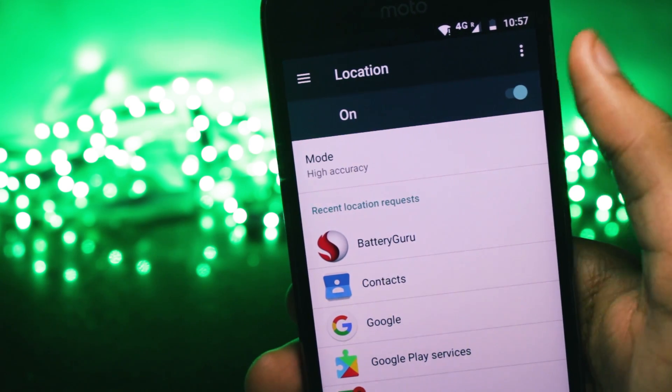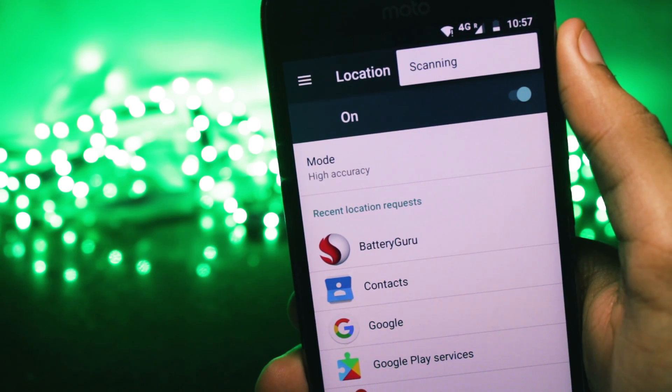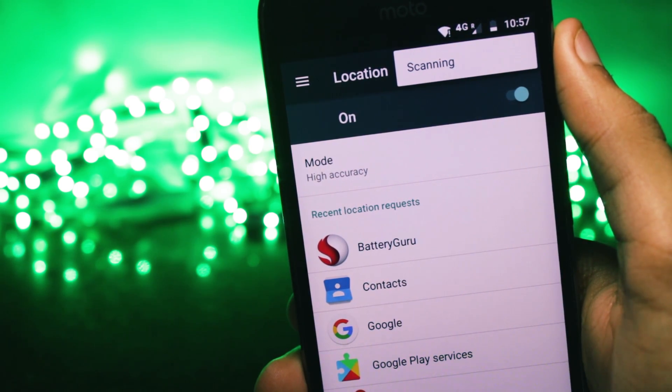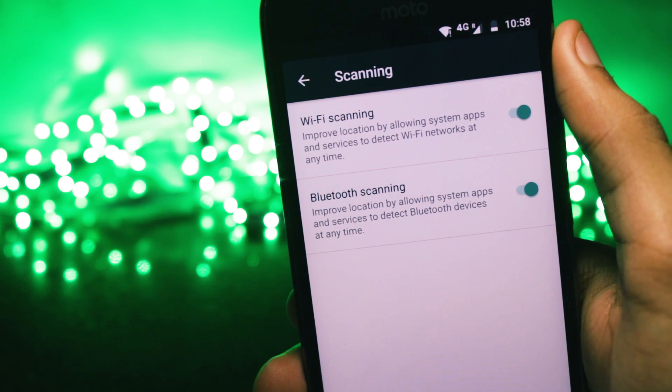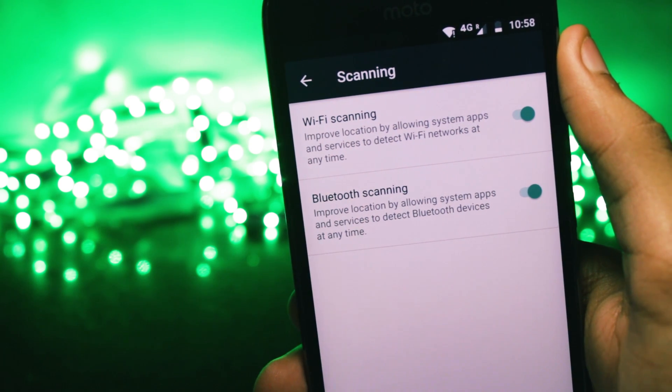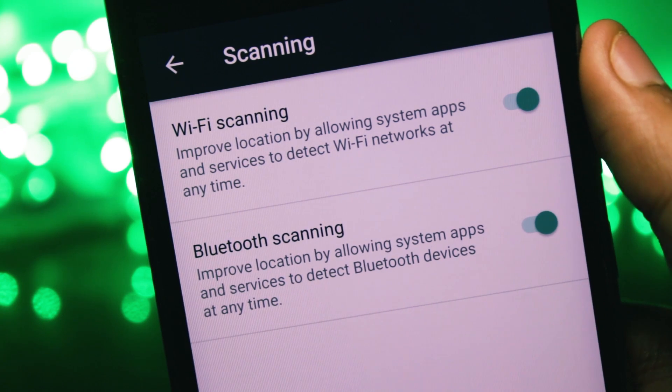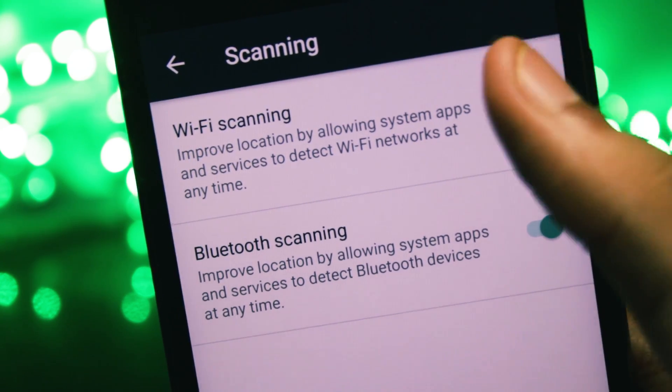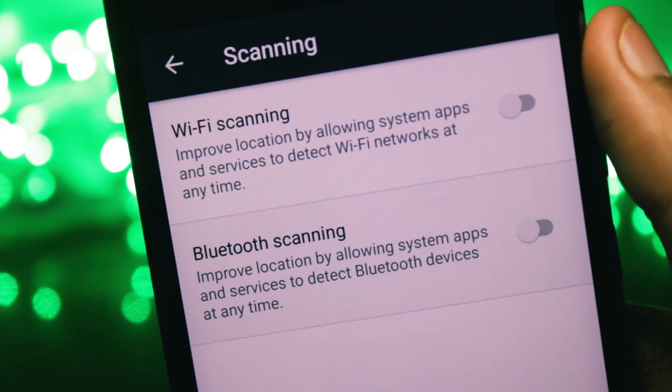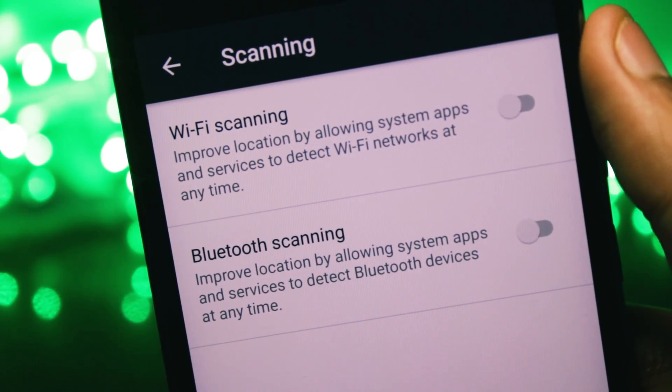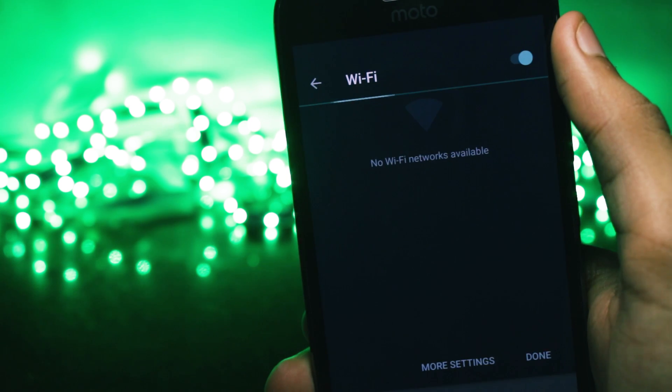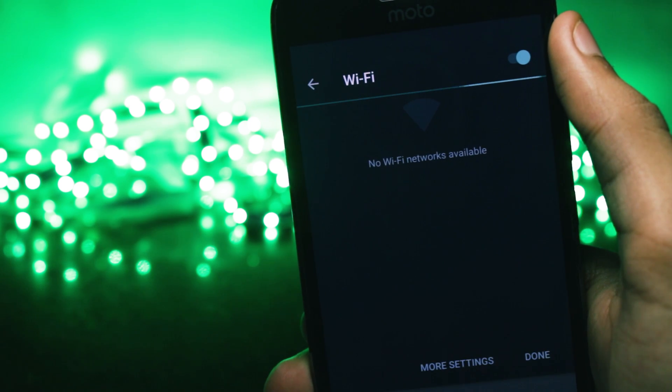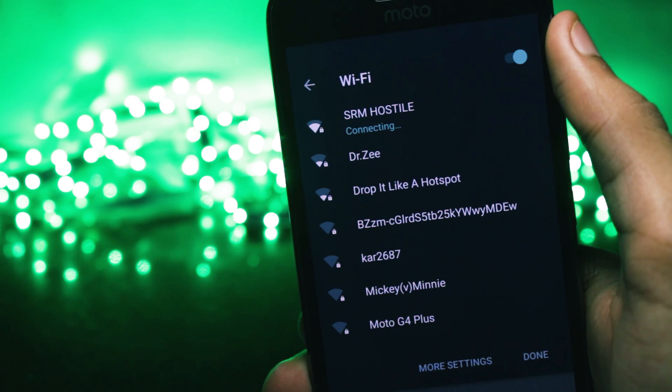You can open the settings app and there you'll have a column for location. You can tap on that column and it will open up the location settings. If you tap on the three dots in the top right corner, it will give you an option for scanning. And when you click on that, you'll have Wi-Fi scanning and Bluetooth scanning. And to disable them, all you need to do is tap on the two buttons and now Wi-Fi and Bluetooth are not running in the background and taking up your battery.